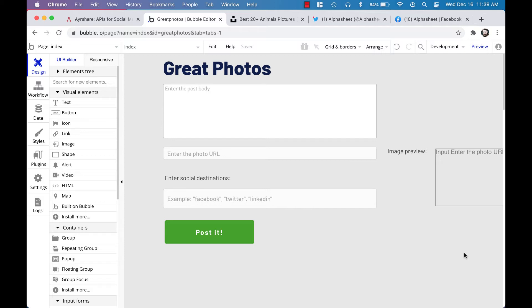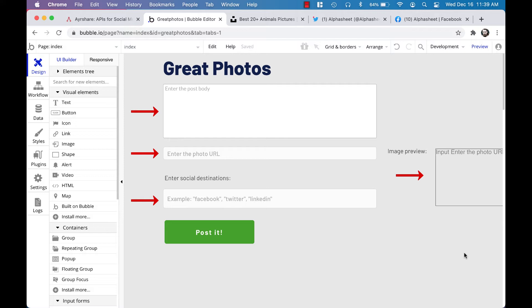So I took a few of these Bubble elements and dragged them onto the page just to get us started: a multi-line input for the post body, another input for the photo URL, another input for the social destinations, and an image preview element connected to the photo URL. I also added a button that will allow the user to create the post.